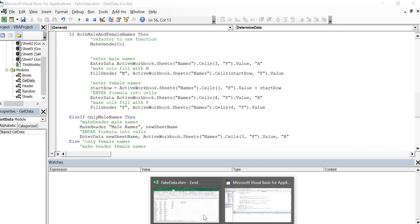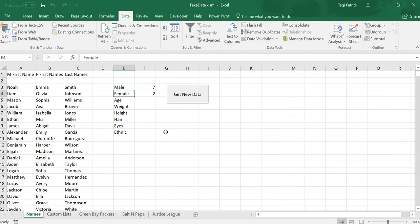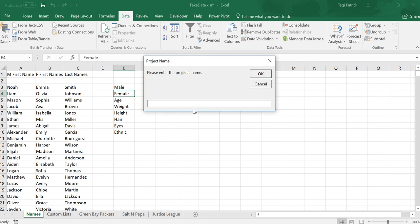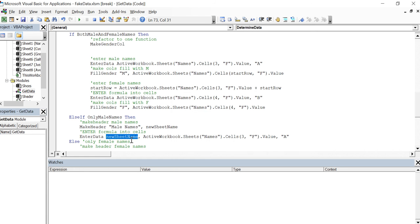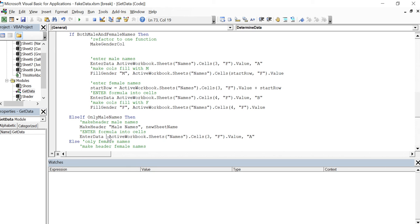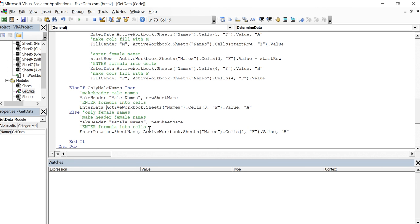Okay, last time we did Justice League. This time will be the Avengers. I didn't get down here to change it here, taking out that new sheet name. Make sure I didn't do it here either. Let's hit play.